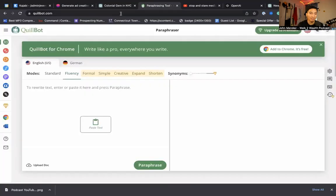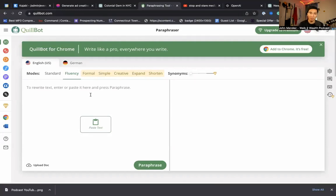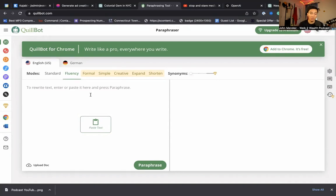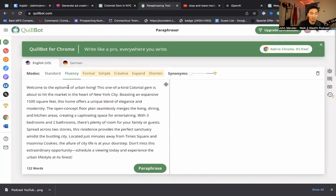QuillBot.com. It looks something like this. Now this is also free to use. It has a paid plan, but I'm showing it to you on the free version so that you have no excuse to use it. So you're going to copy and paste your ChatGPT prompt into it. Boom. Then you're going to hit paraphrase.